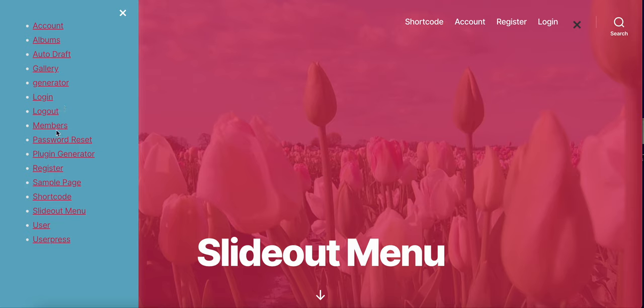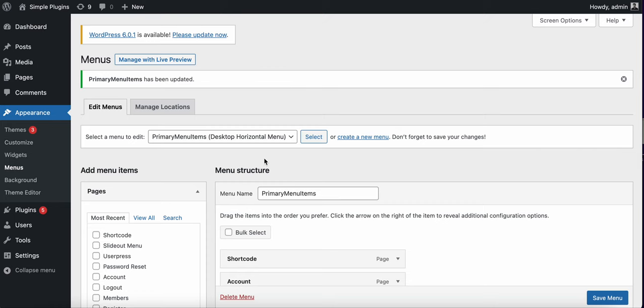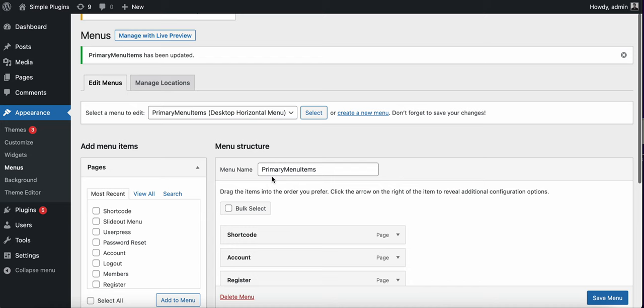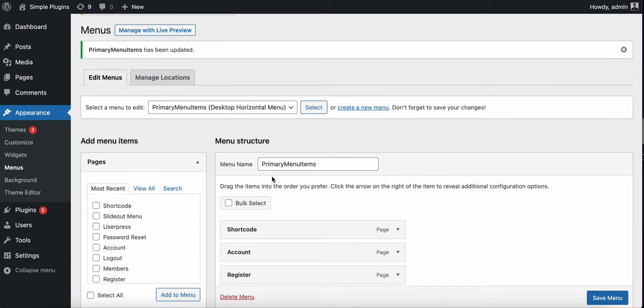If you click on this, we have a slide out being displayed, but the menu items are not looking that great. This is because we have not added a slide out menu. We can create a new menu.